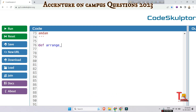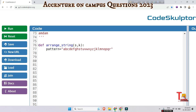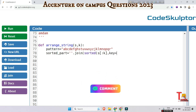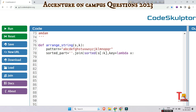Let me write the code. The function takes string s and integer k as arguments. The pattern variable is defined. Then sorted_part is equal to dot join of sorted, where s is sliced to k, and key is equal to lambda x, returning pattern dot index of x.